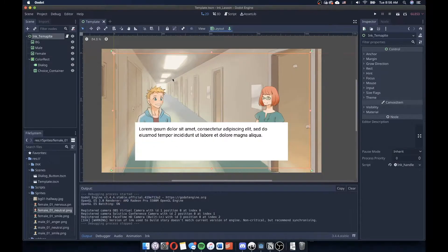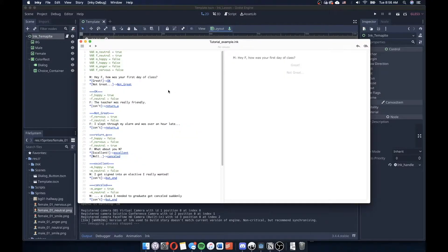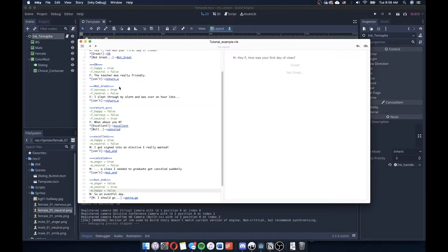Before getting back into Godot, I'm just going to show how I expanded my very simple story in Ink. You'll notice here in my expanded story, I have some new storylets.